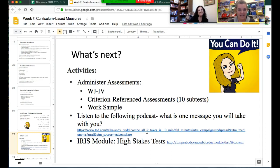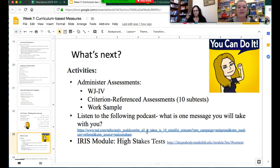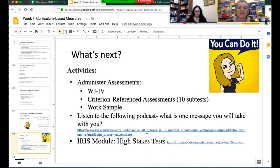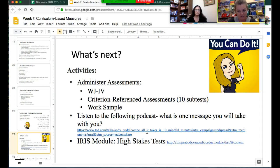For this week coming up, we want you to really focus on administering your assessments—getting the Woodcock-Johnson 4 done and also getting your criterion-referenced assessments, the ten subtests on the Brigance or the Easy CBM, finished so you can start getting ready to put that information in your case study and also getting a work sample. There's also a great podcast called '10 Mindful Minutes' about taking time to get yourself in a good space and allowing your brain to turn off for a minute so it can turn back on and be more present.